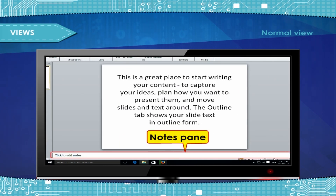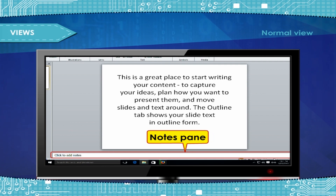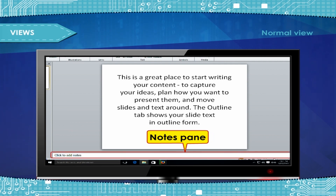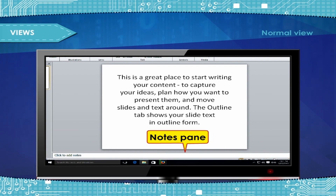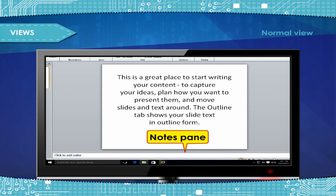In the Notes pane, below the Slide pane, you can type notes that apply to the current slide. Later, you can print your notes and refer to them when you give your presentation.